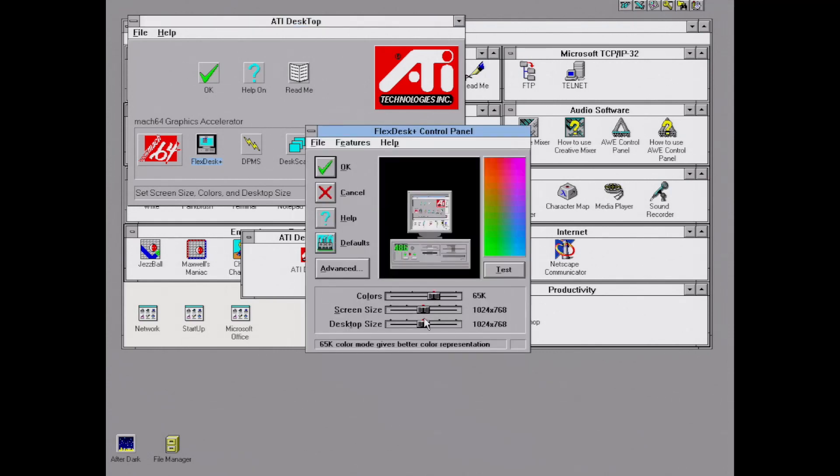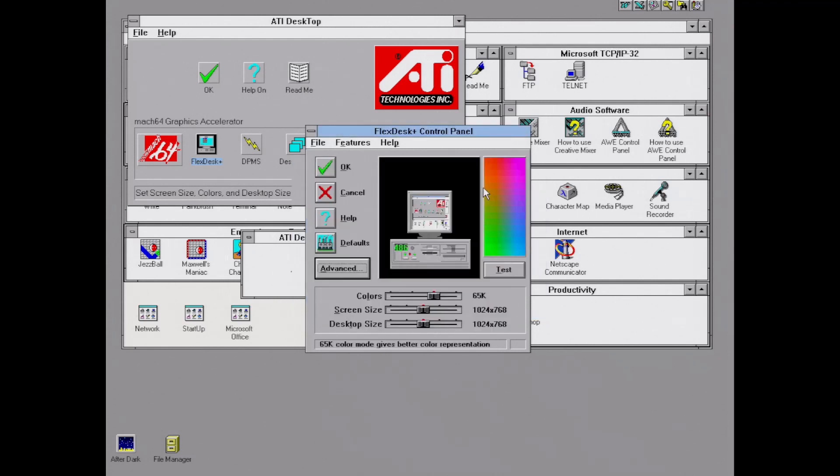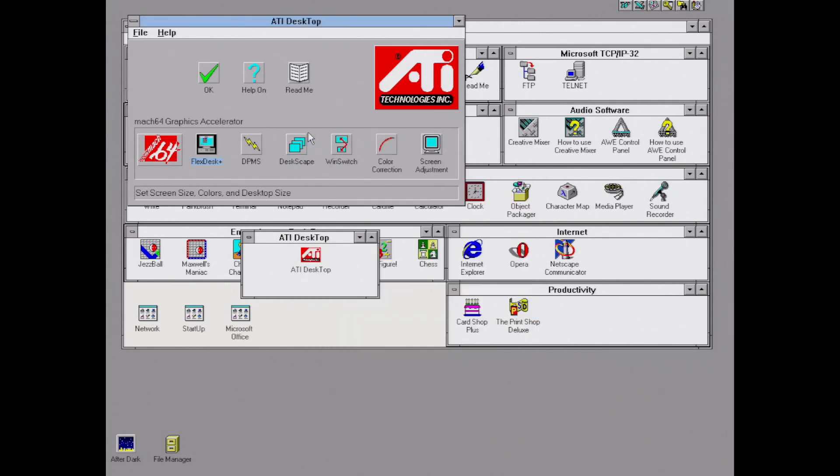Here we are back in FlexDesk Plus. We can see we have 65K colors with 1024 by 768. I also went back and changed the display to small fonts because I prefer that much over large fonts, so that's all good to go there.